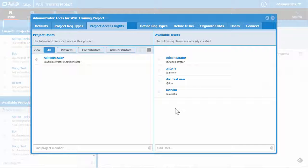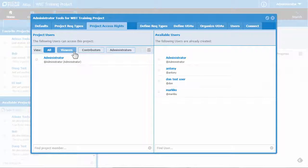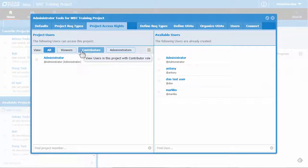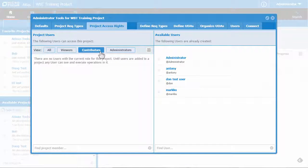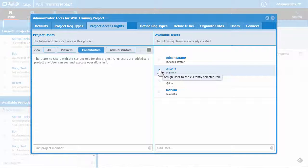To add a user to the current project, first select the appropriate role for the user from the list of categories across the top — either Viewer, Contributor, or Administrator. Next, select the user from the list of available users by clicking the Assign User button, which is the blue plus sign.